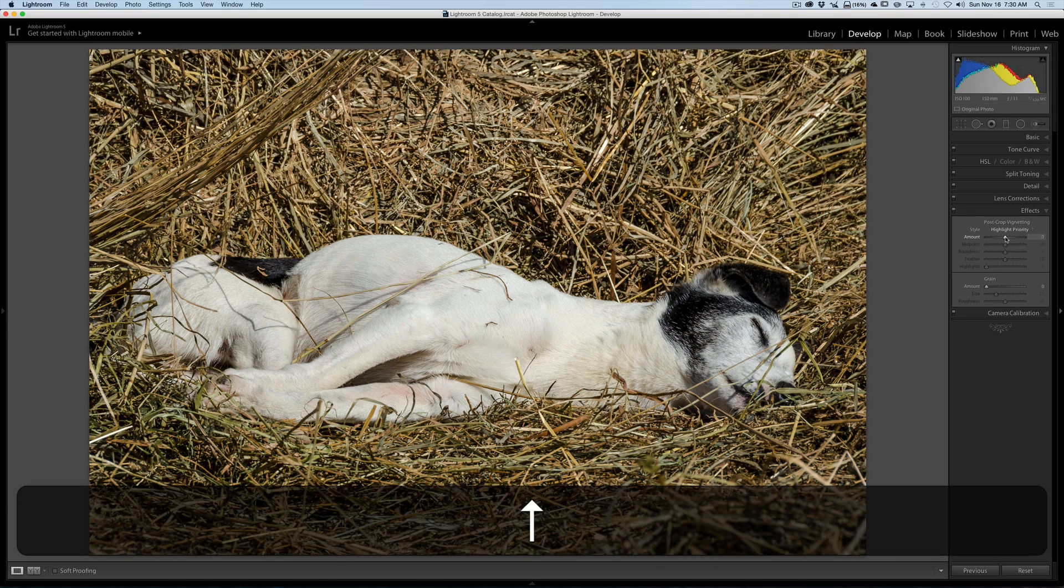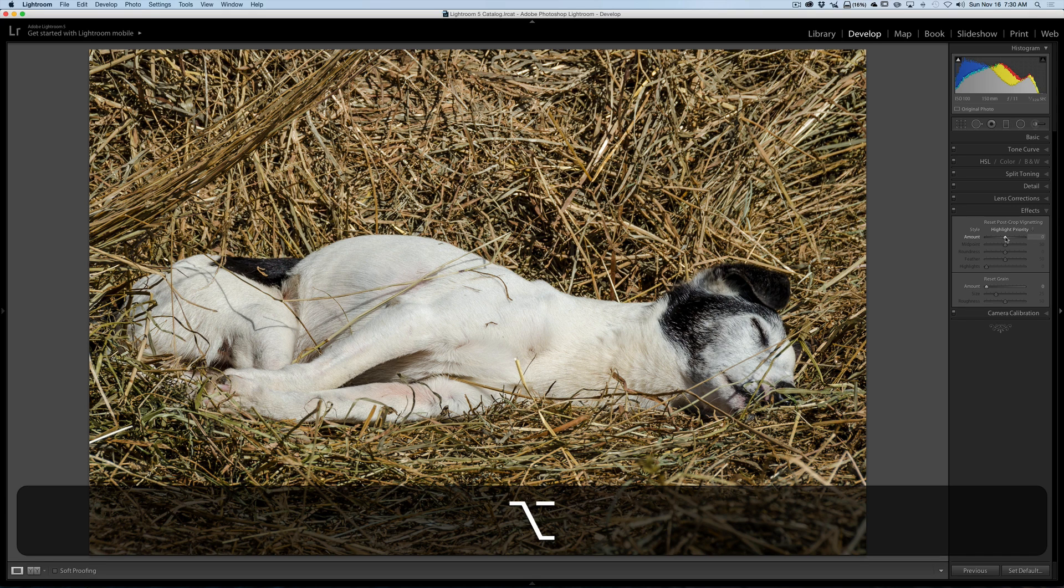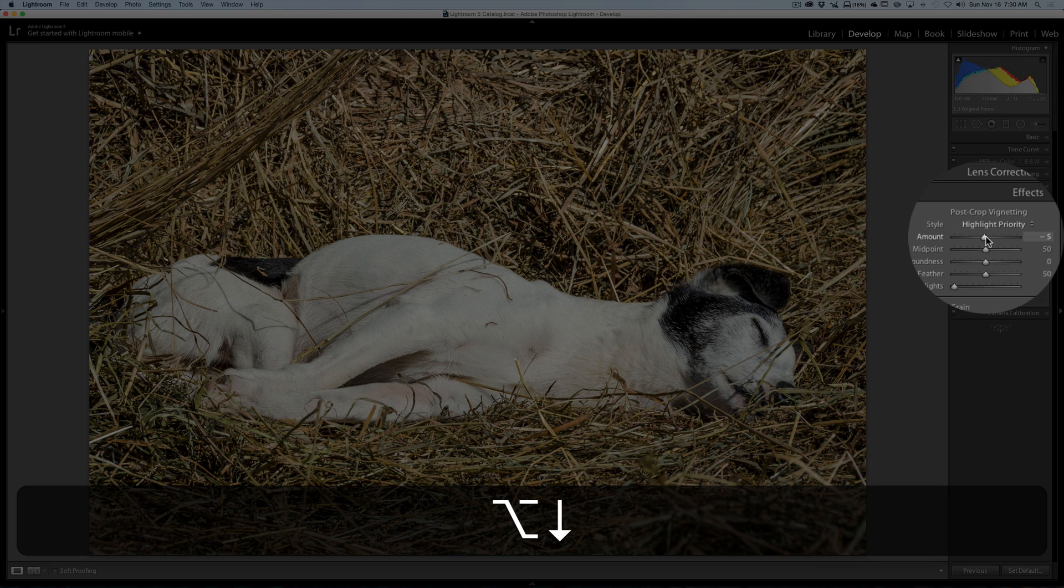If you want to fine tune that even further, hold the alt or option key in when you do it and you'll go in single increments. So you could really fine tune that slider to where you want it to be.